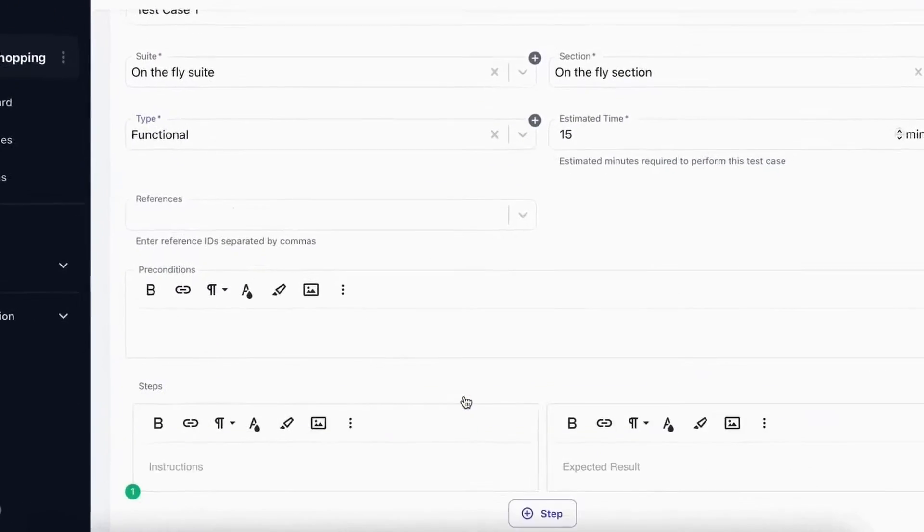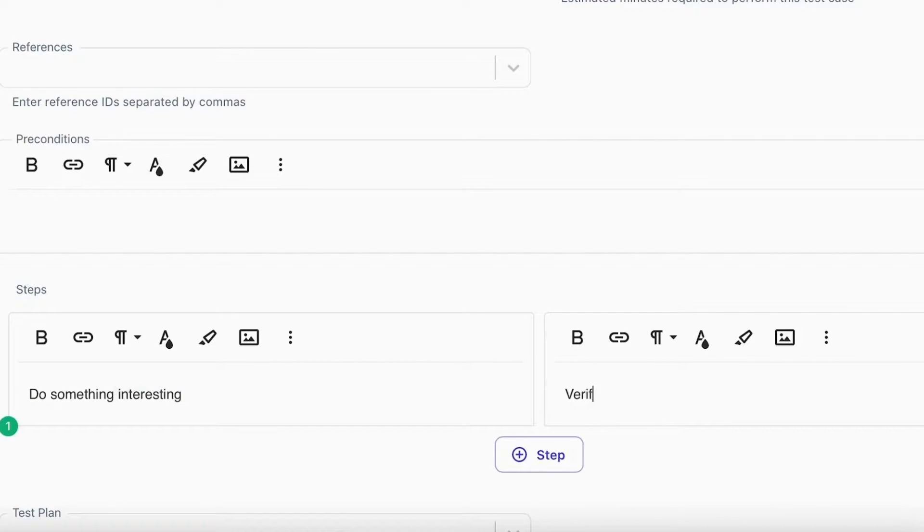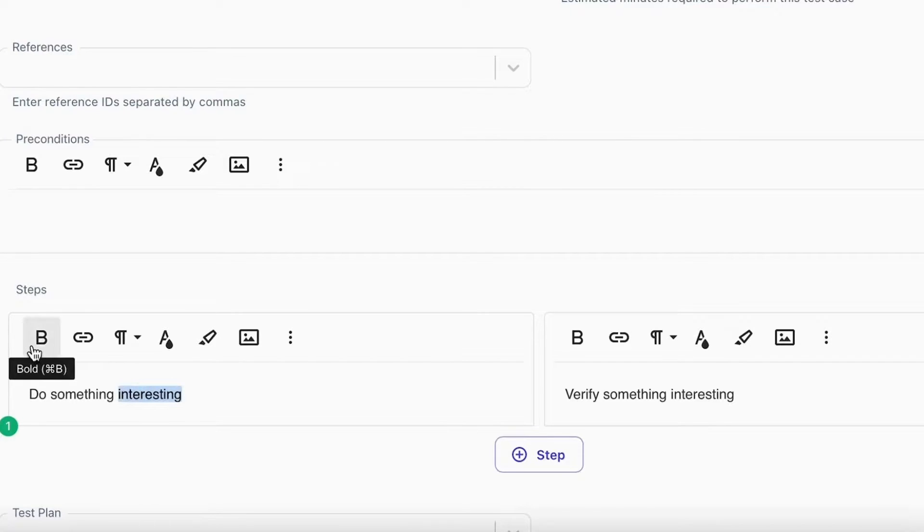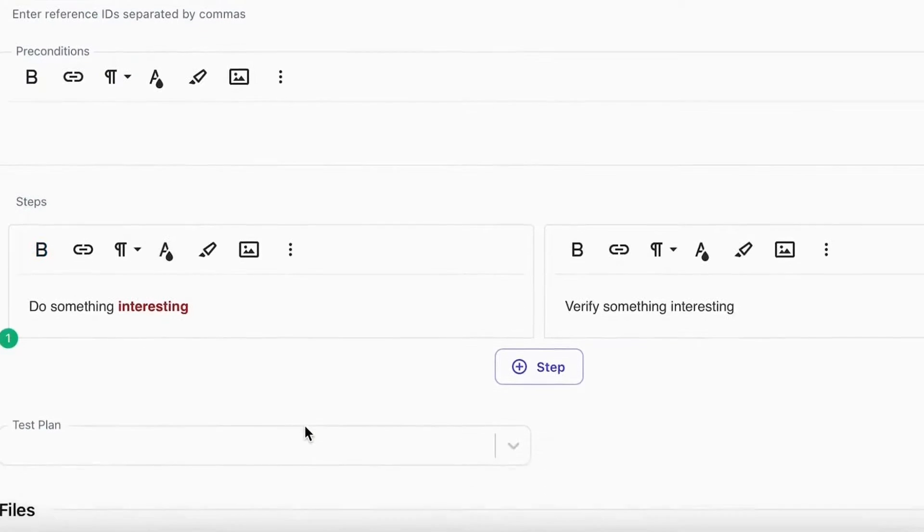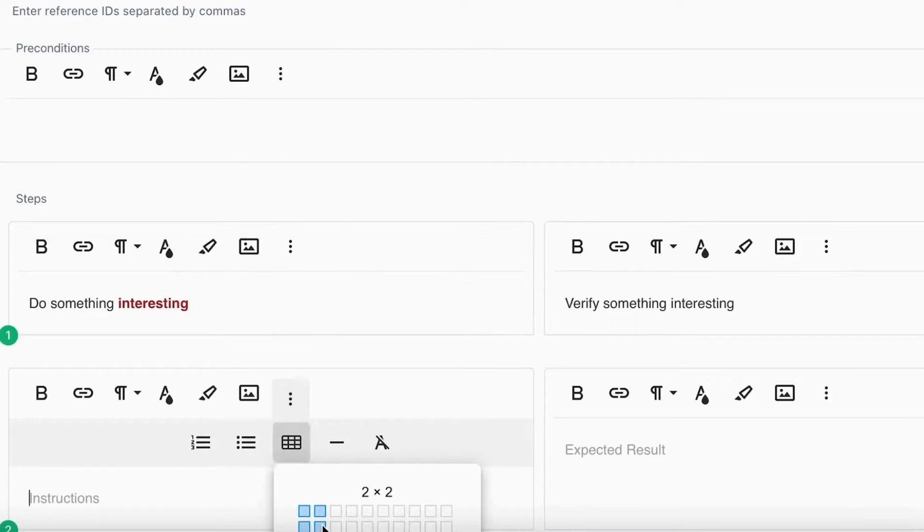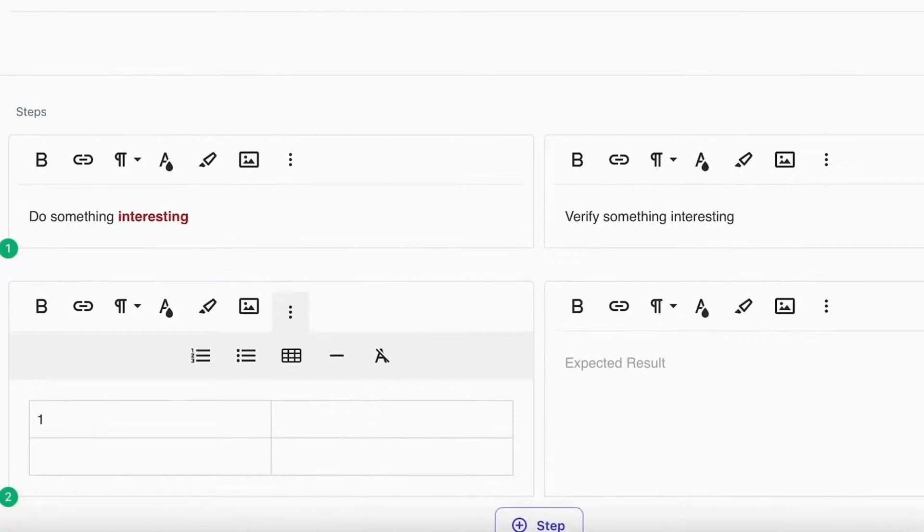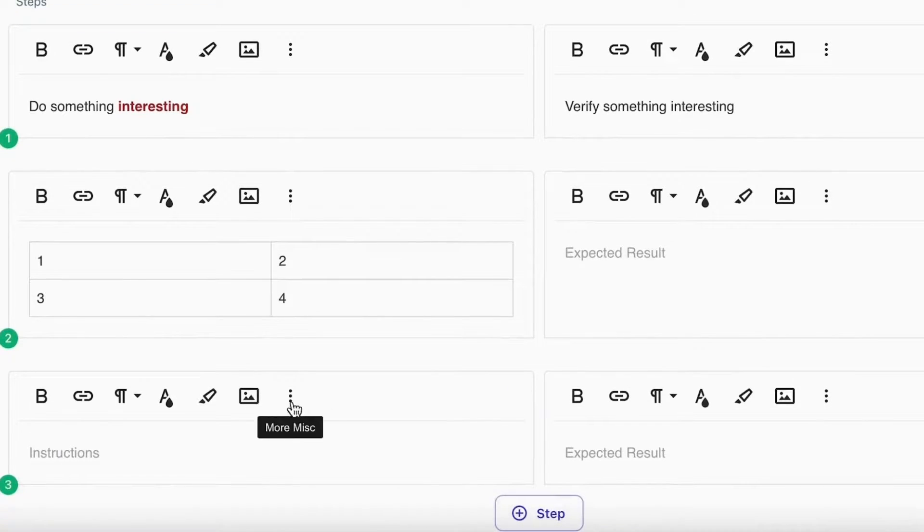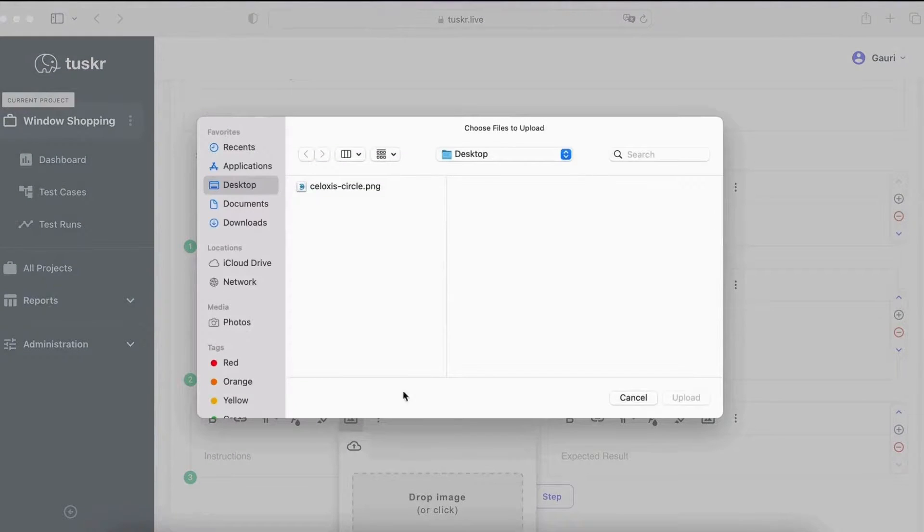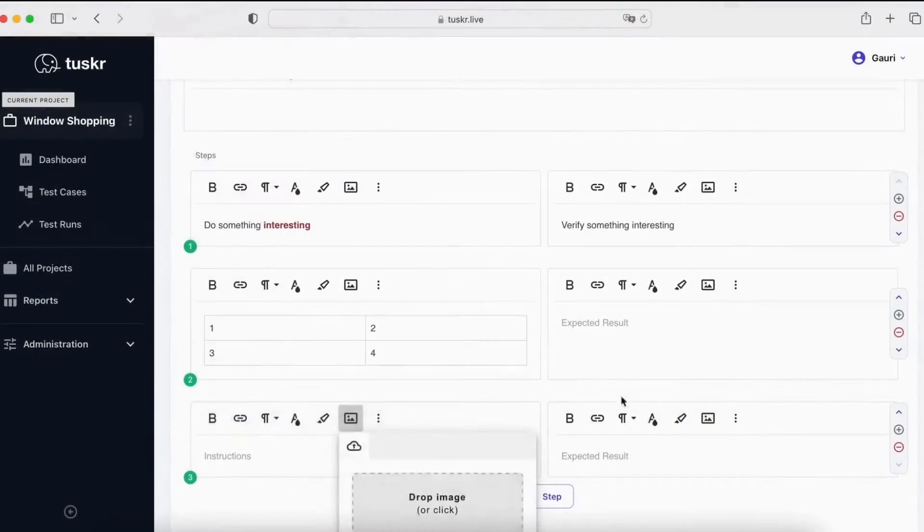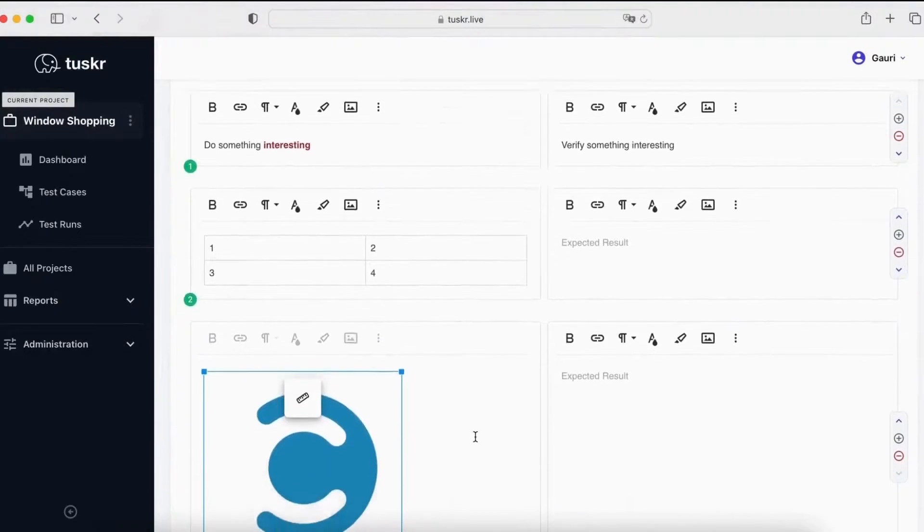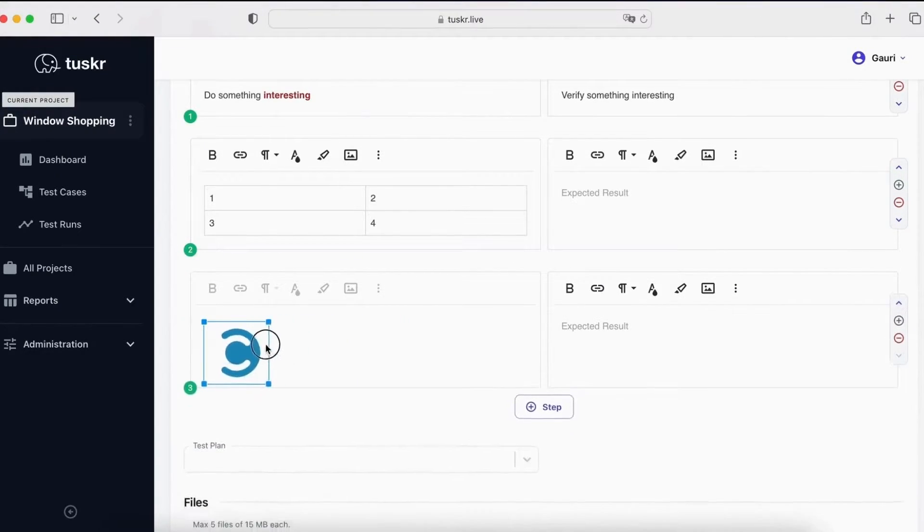Now, let's enter the steps. Here we can see that we are entering the instructions and the expected results separately. You can customize to combine them if you wish. This is rich text, so you can really add style to your test cases. You can also add tables. You can also add images from files, or even from your clipboard. Let's add this logo. You can even resize images.